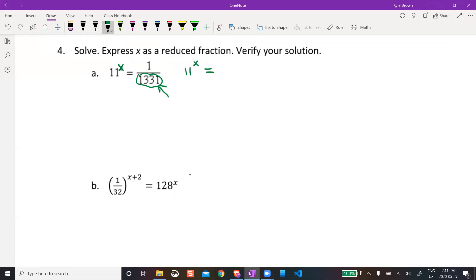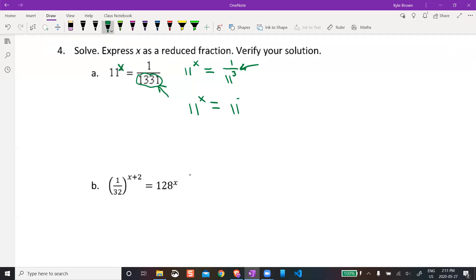Try 11 to the power of 3 — sure enough, that's 1331. So I can write this as 1 over 11 to the power of 3. But it's not quite there yet — I need to remember how to deal with negative exponents. I'm going to rewrite this as 11 to the power of negative 3.